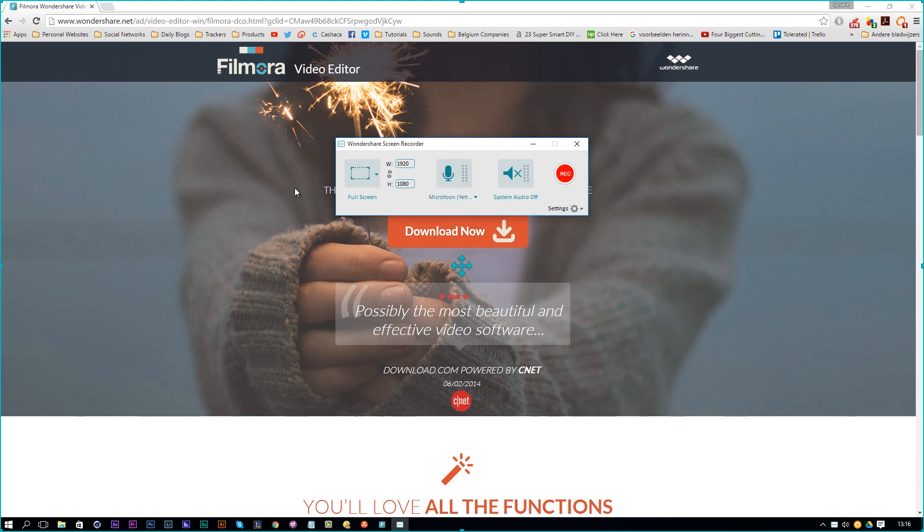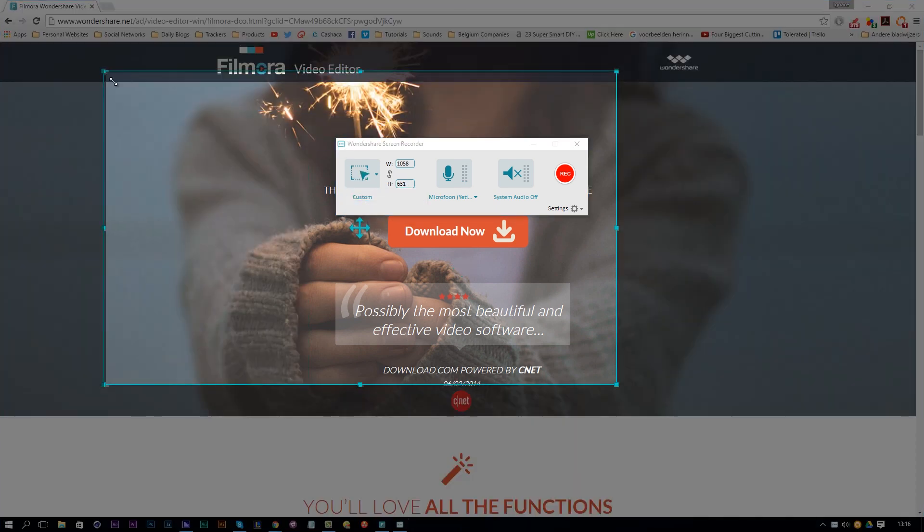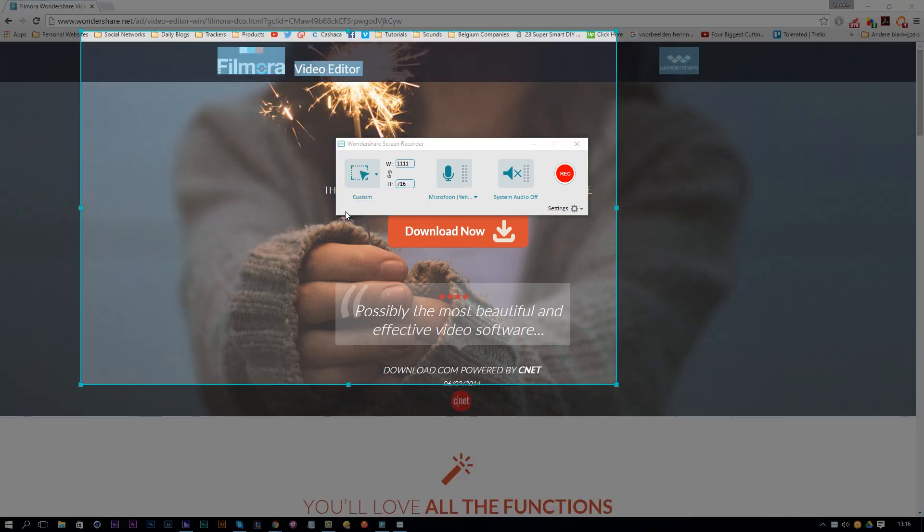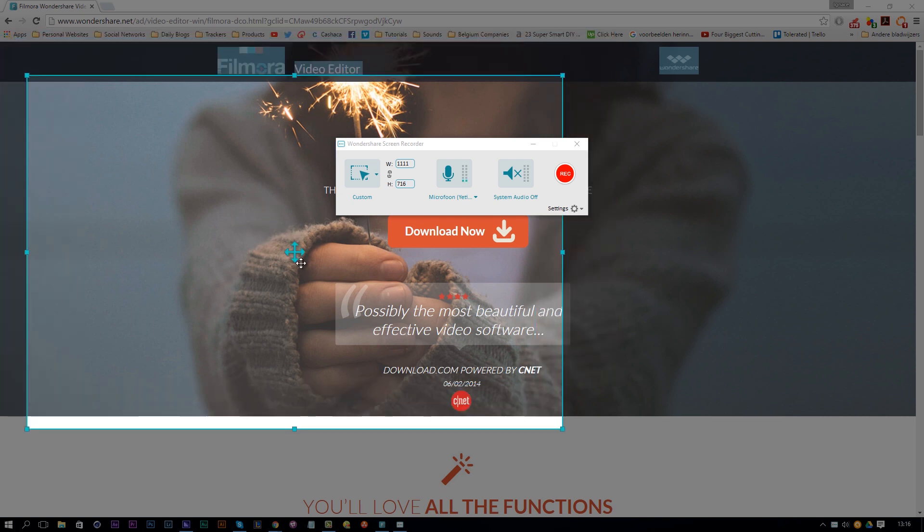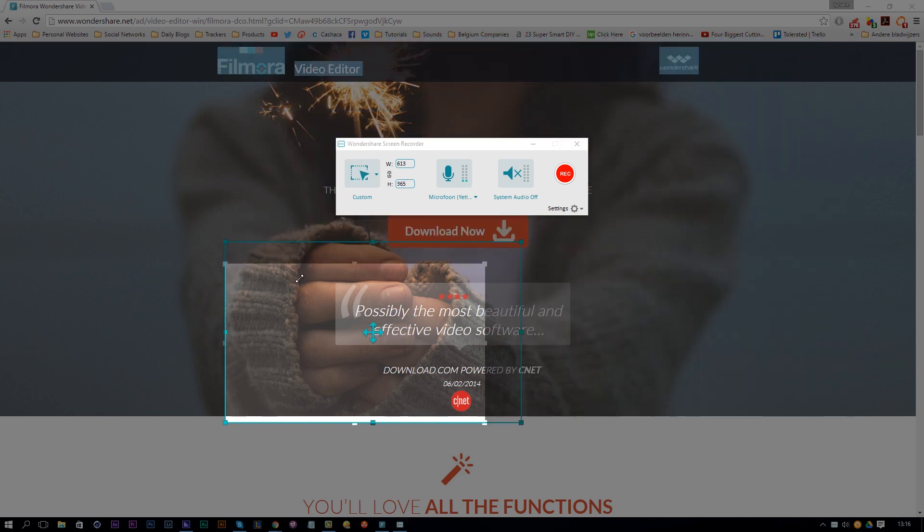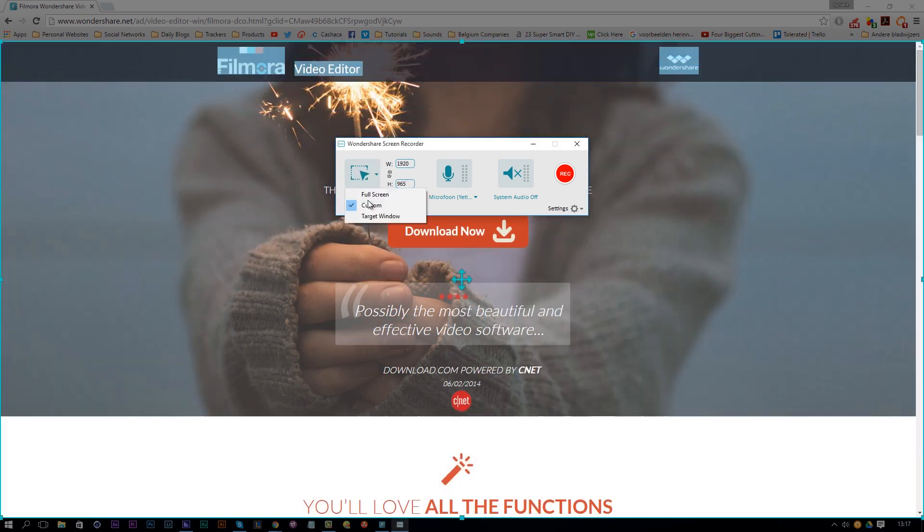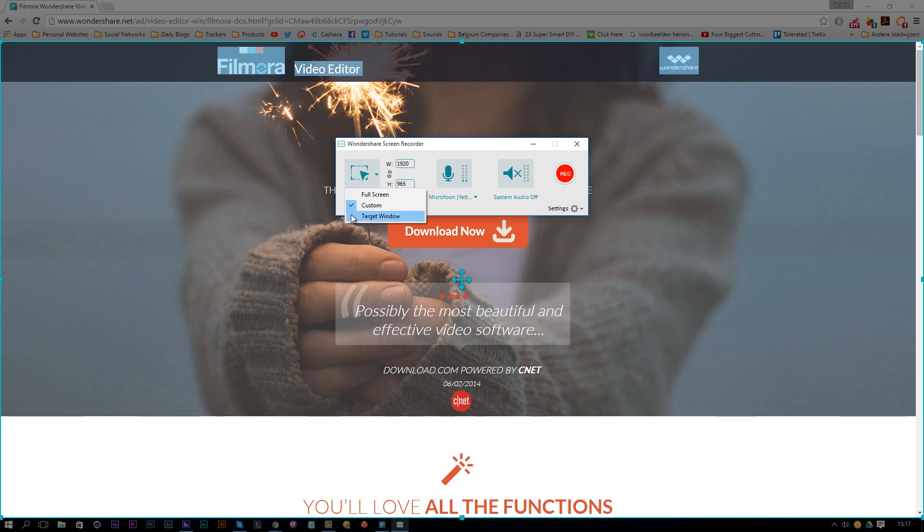I can insert my resolution or I can just say full screen, custom or target window. Custom is that you can choose between everything or you can just drag it out here, move it a little bit. And you can also lock the aspect ratio if you want to, to scale it in the same aspect ratio. But most of the time I use full screen.